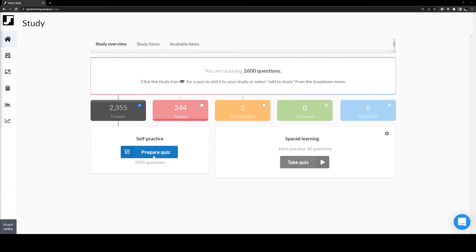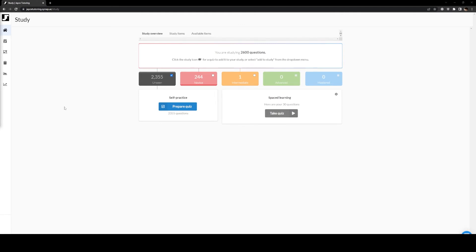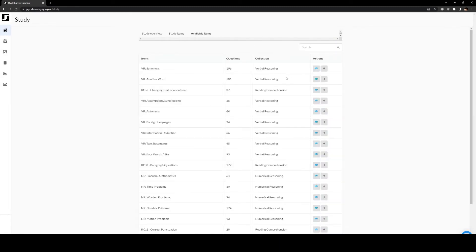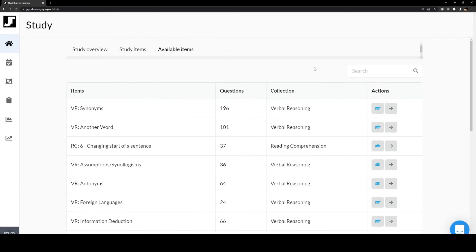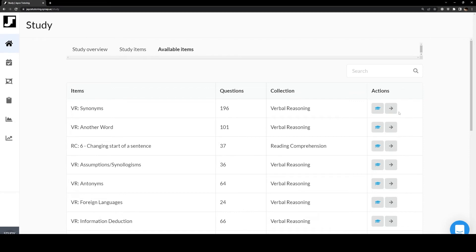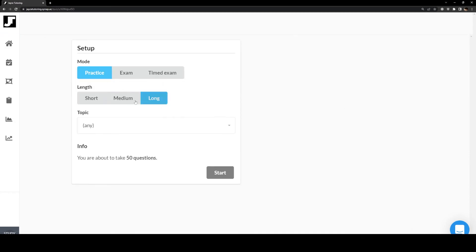They also have access to a self-practice section which will generate a quiz based on the questions they have selected. In order to enable the spaced learning quiz, you must first add items to your study bank. In order to do so, you must click on the available items tab, and from there you will be greeted with all the items, quizzes, questions, and collections that you might add to your study. As an example, if we look at the VR synonyms row, the hat is highlighted in blue, indicating that it is already a part of the study. To remove this item from the study, you just need to click on the blue hat icon and it will remove it. Any row indicated by an uncolored hat icon indicates that it is not a part of your study bank. If you ever just want to practice a particular quiz, you can click on the go to quiz button and it will take you to that quiz page.